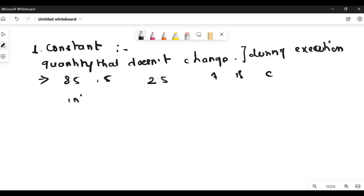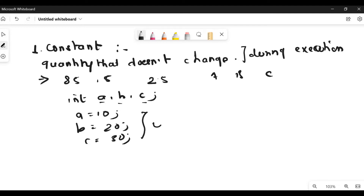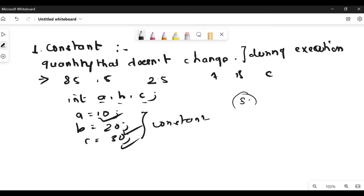For example, while doing a program, if you write integer A, B, C — you are considering three variables A, B, and C. And if you fix the value of A as 10, B as 20, and C as 30, this is known as a constant because you have fixed the values of these variables. But if you are asking from your user using the keyword scanf, then that is a variable.